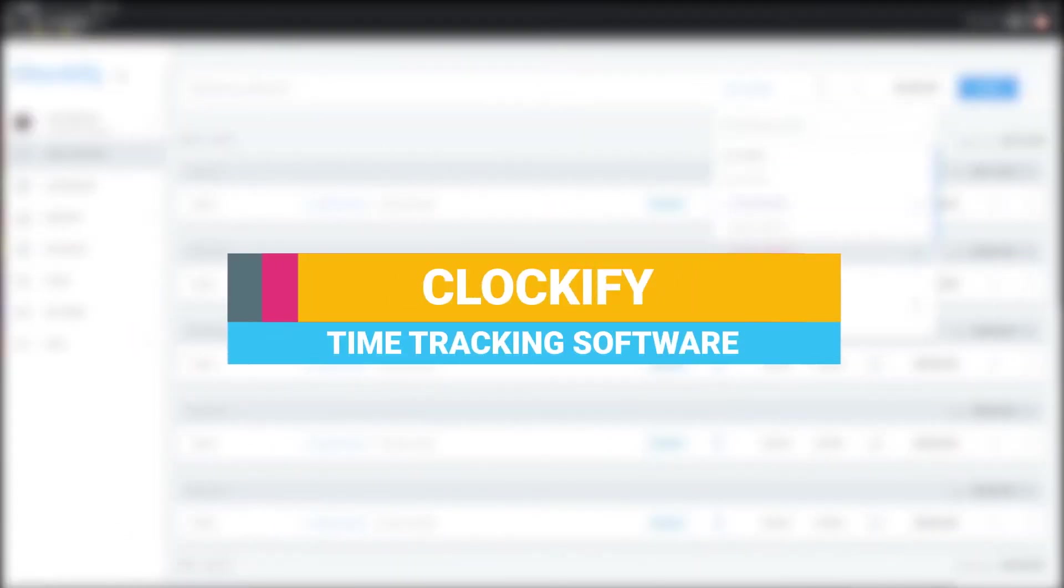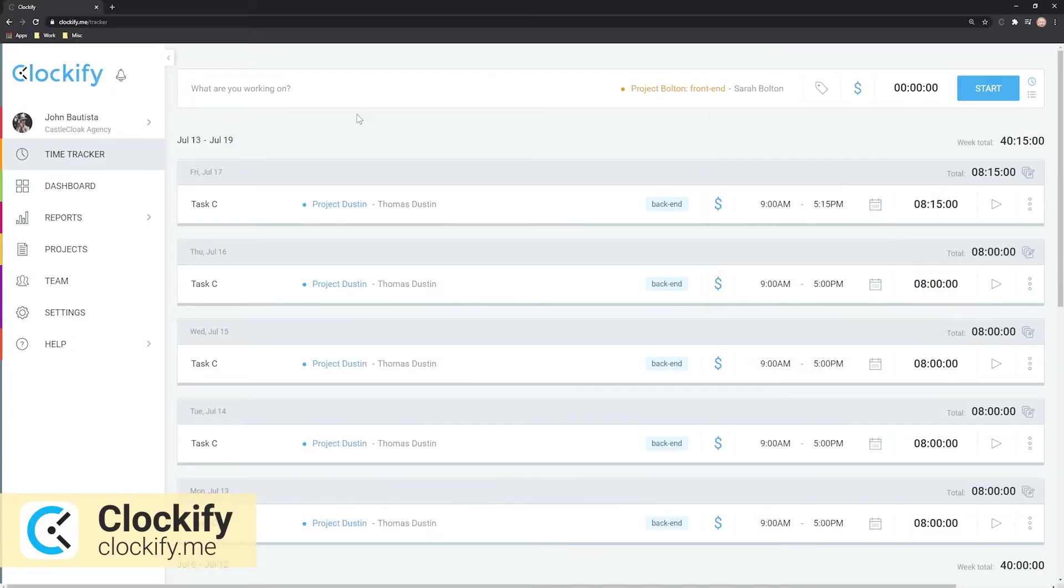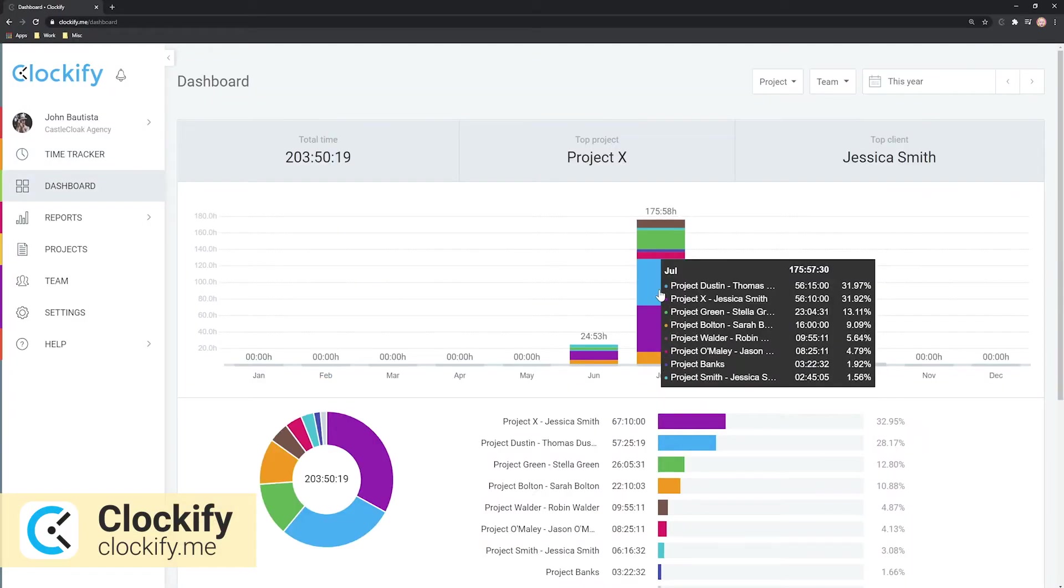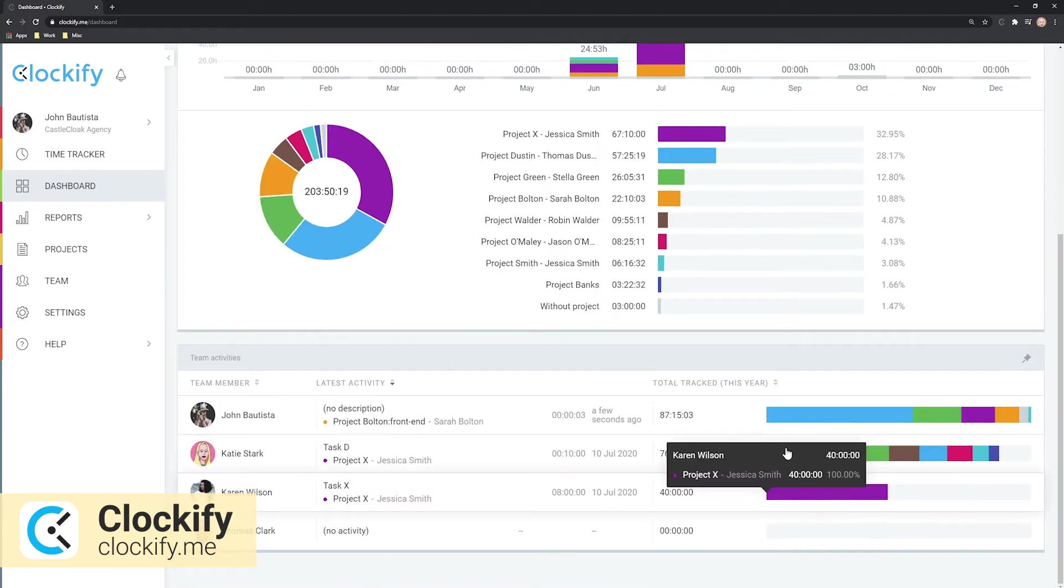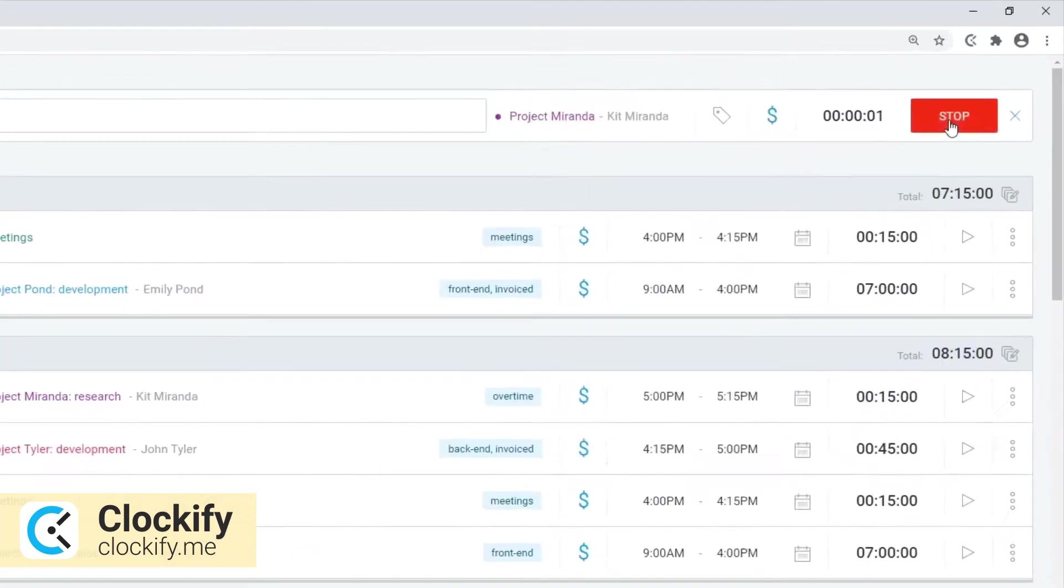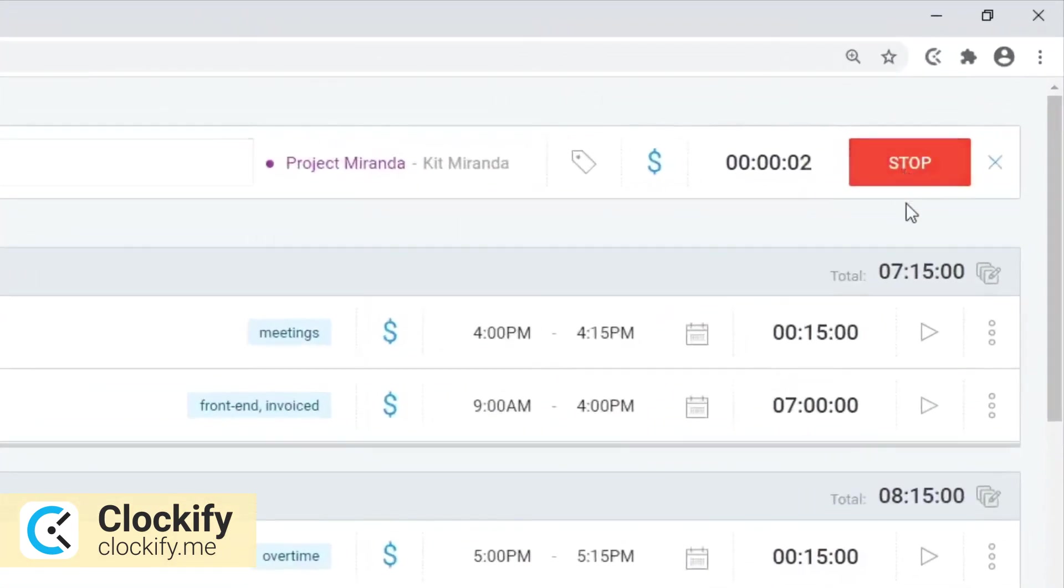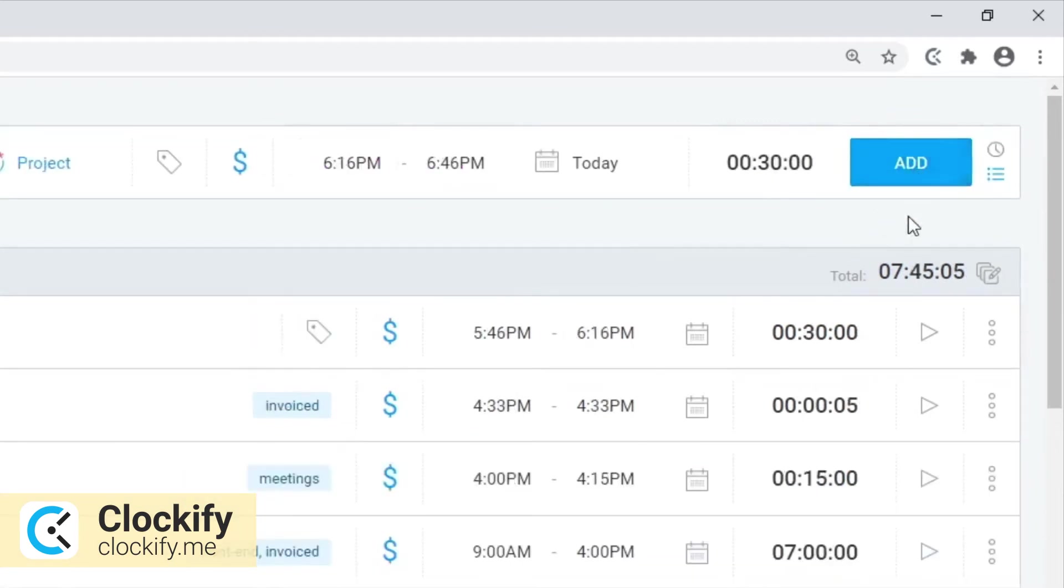Clockify Time Tracker helps you keep track of all your time and gives you an insight into your performance in terms of productivity. You can track time with a timer in the timer mode or add it manually either in the manual mode or via a timesheet.